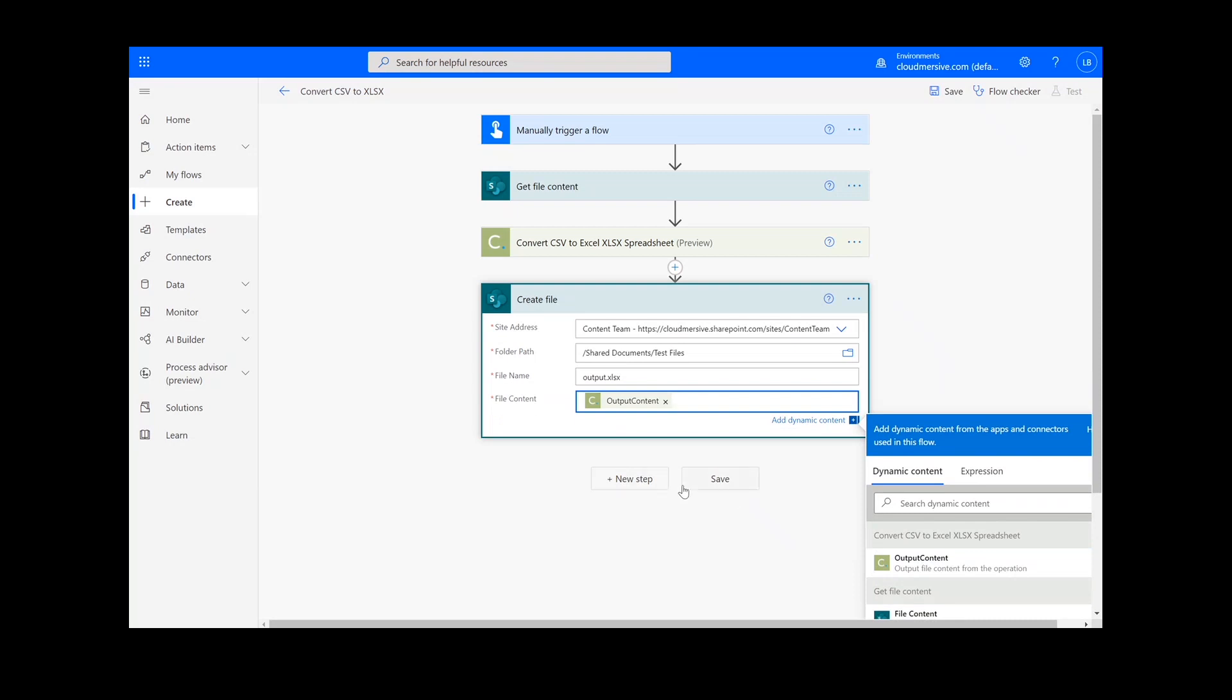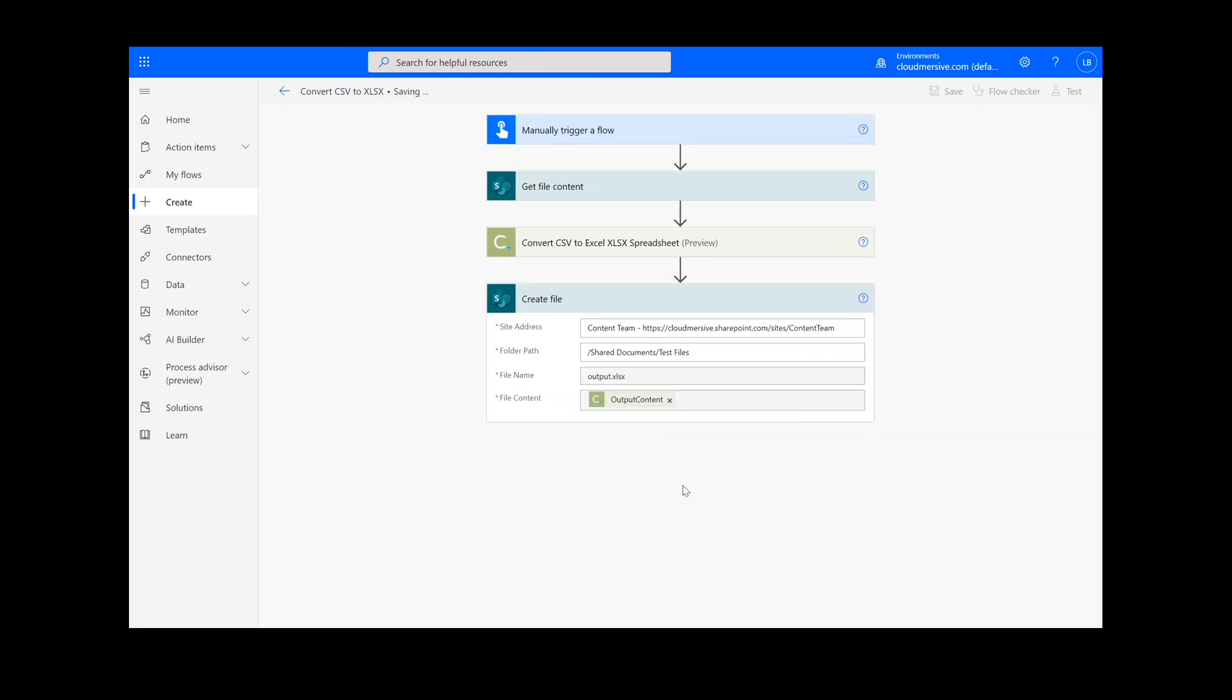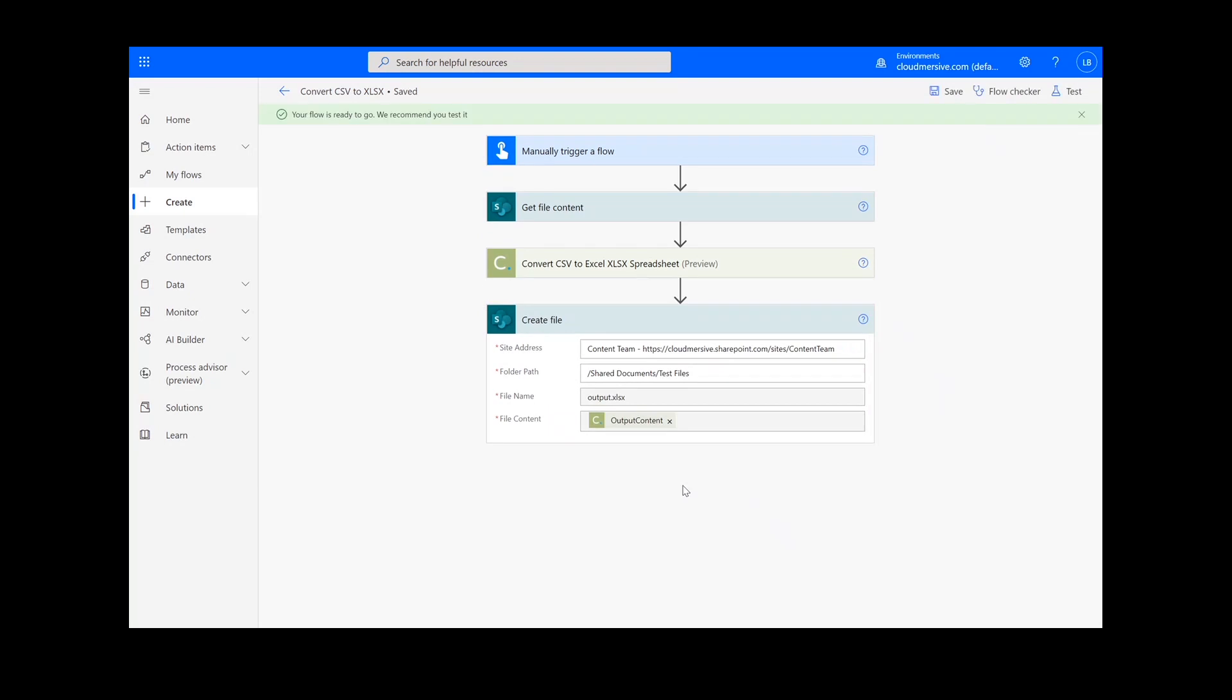Once this information is filled out, we can click the Save button at the bottom of the screen. After the flow has been saved, you can click the Test button.